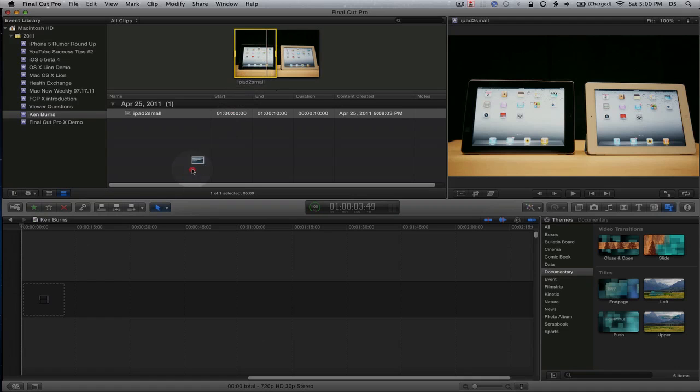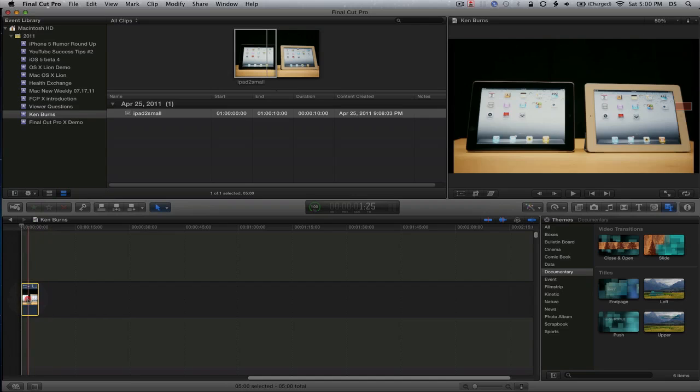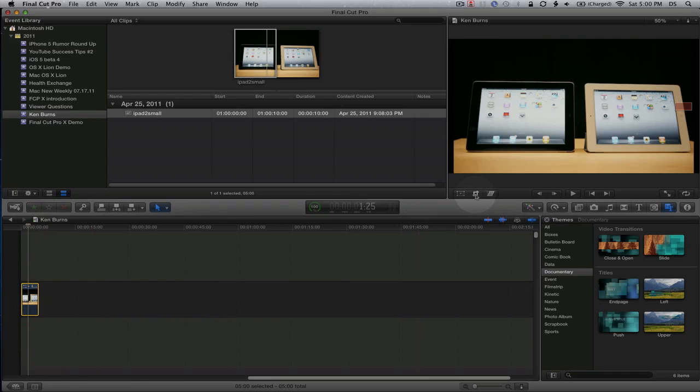I'm going to drag that to the timeline, select the entire image, and come over here to the crop button.